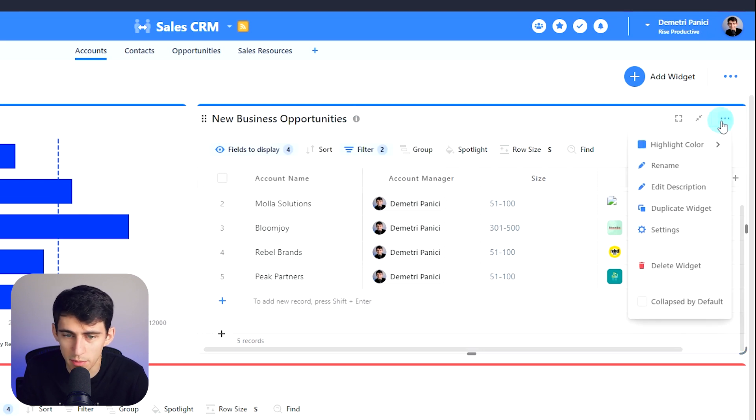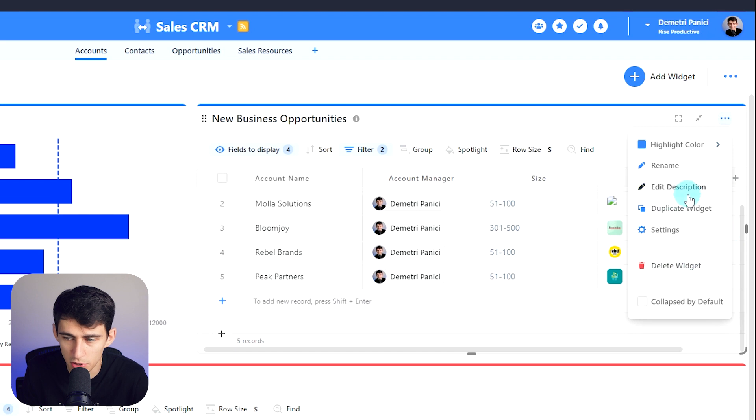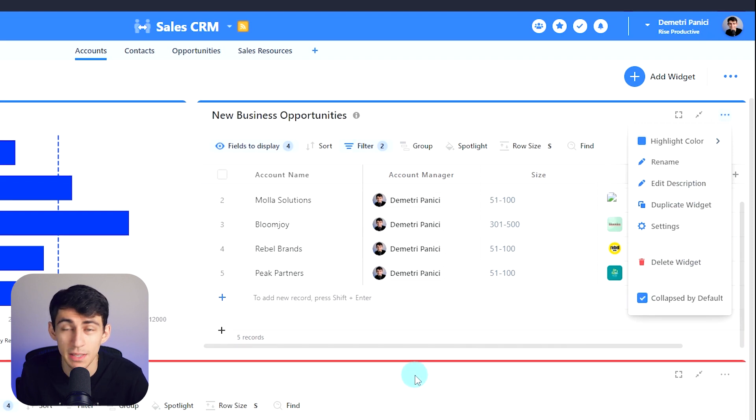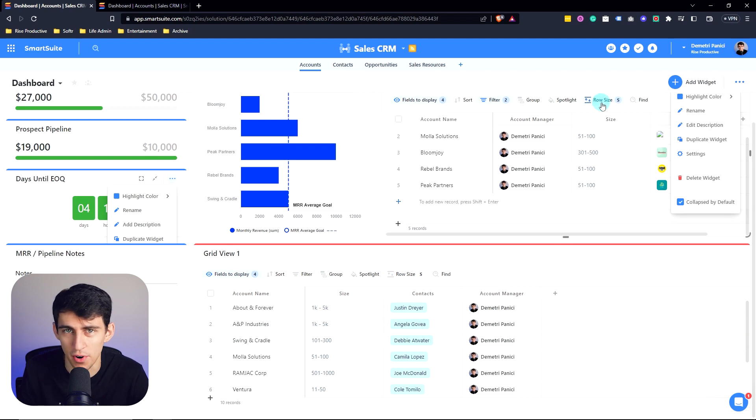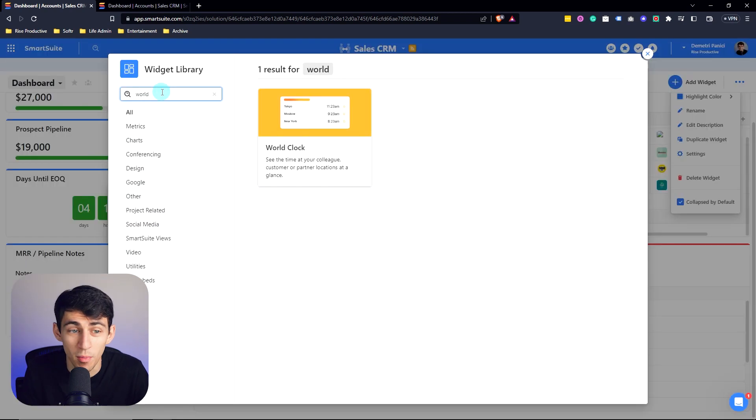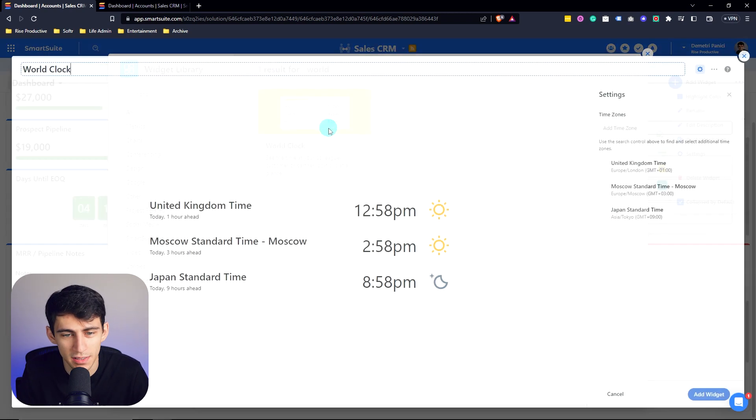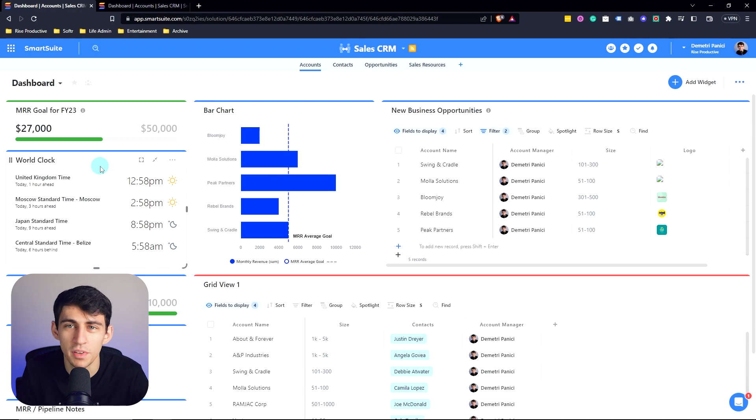You can also use this more options spot right here to easily delete the widget, duplicate it, or have it be collapsed by default. The possibilities are endless and the different integrations continue to grow inside of SmartSuite dashboards. From a world clock to a myriad of other widgets, we've got everything you need and more to come in SmartSuite dashboards.